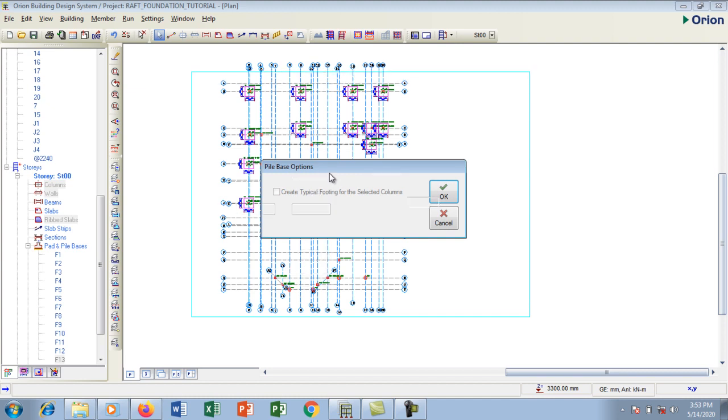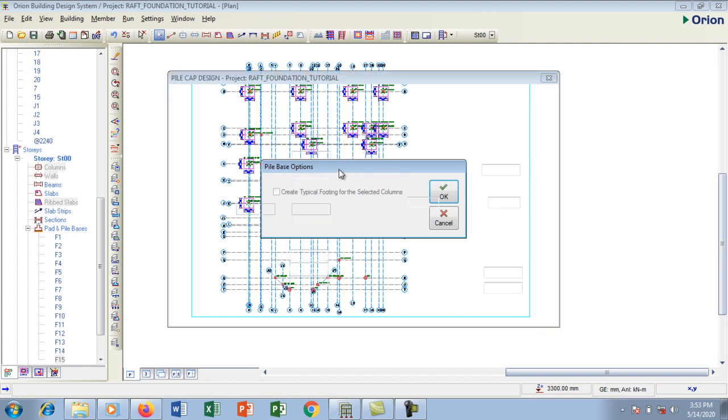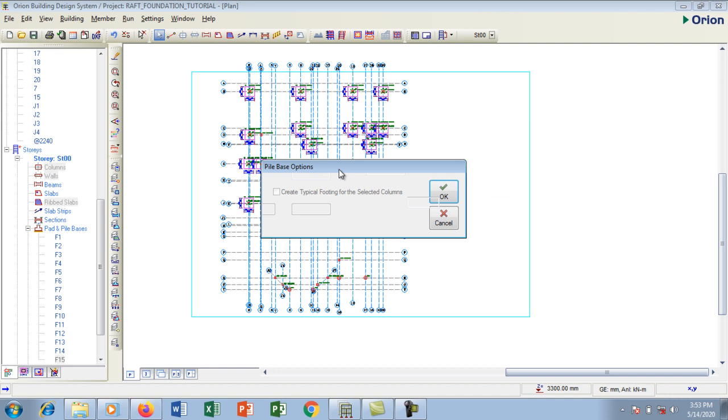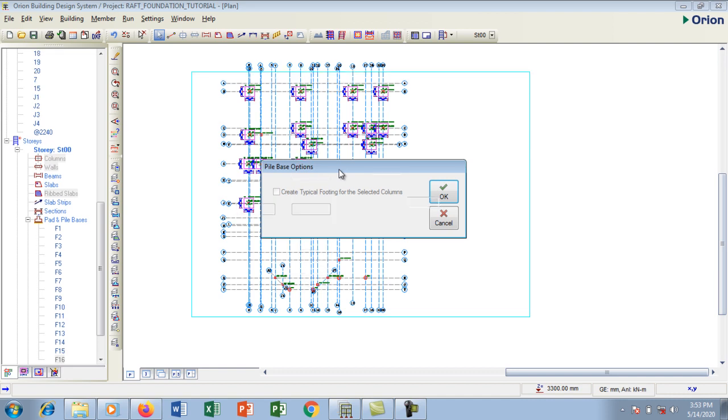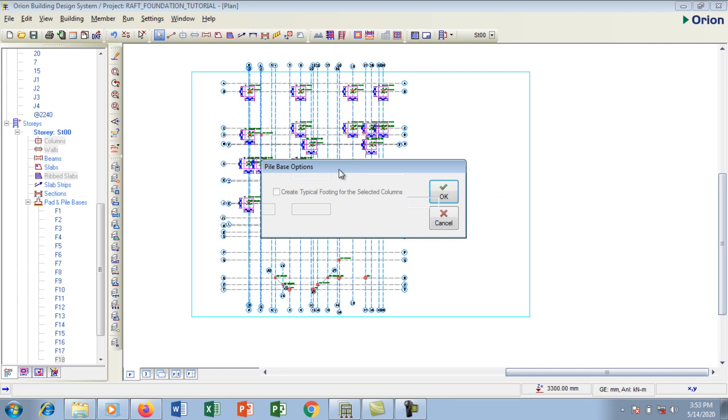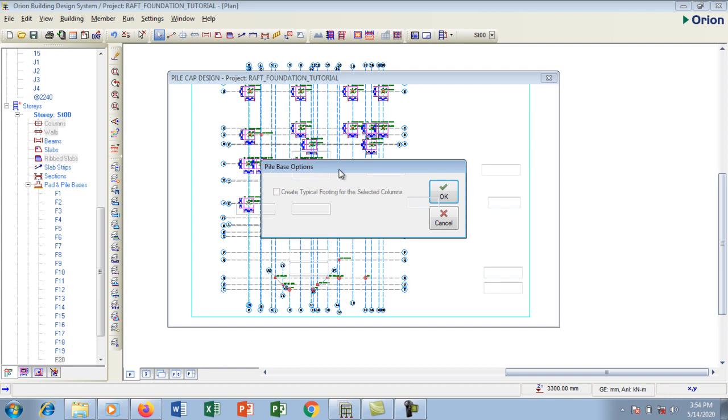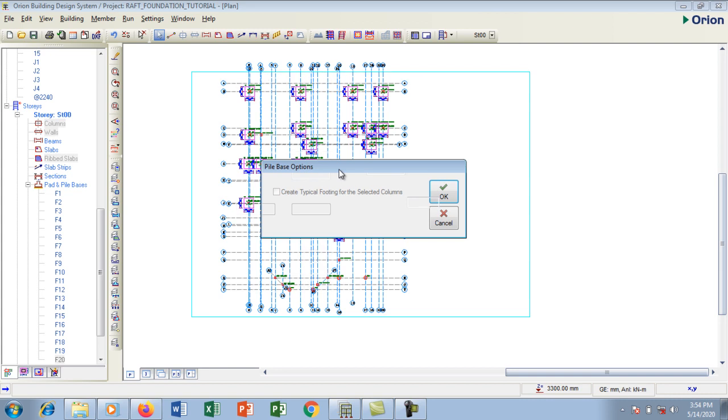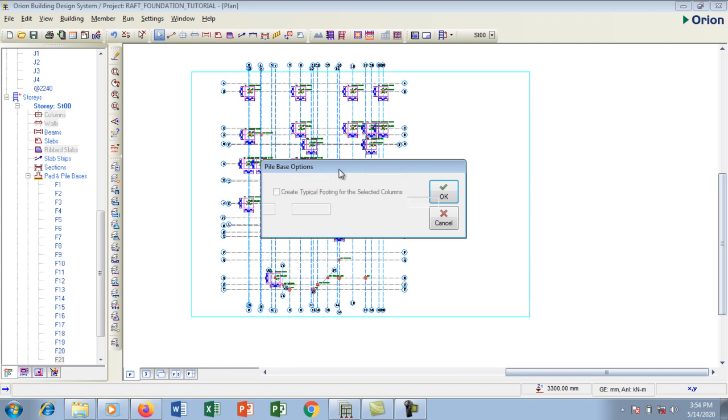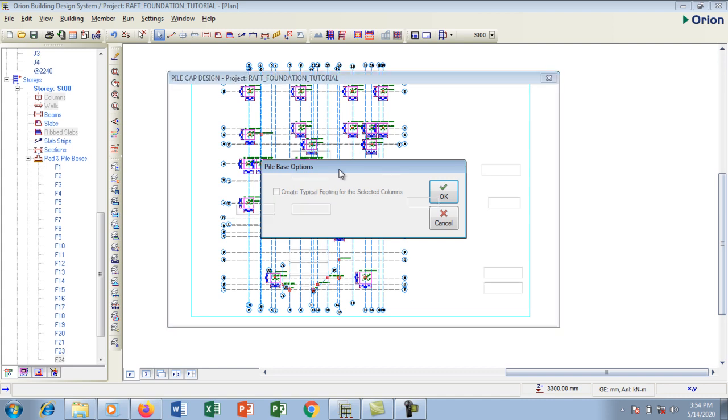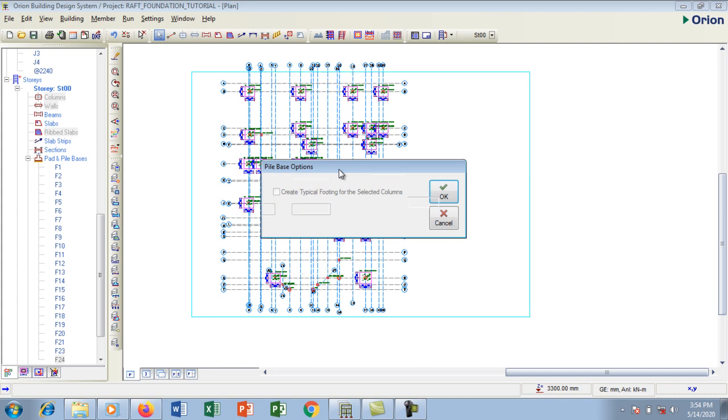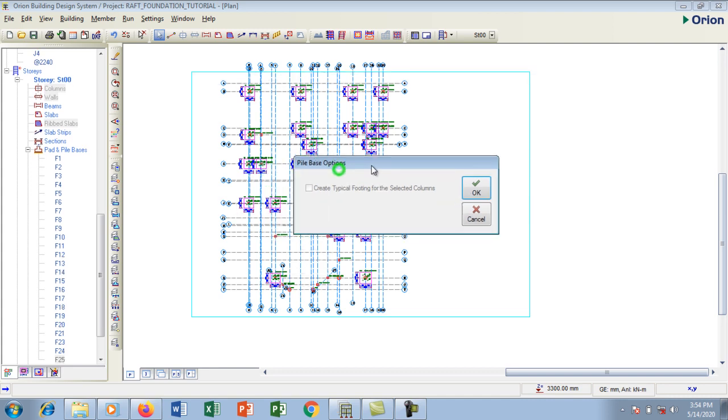It takes some time because it's going to run also the analysis and the design of every pile and also the cap. I have run an analysis before but you can also rerun your own analysis before creating your piles.